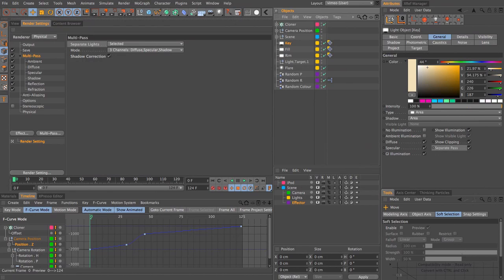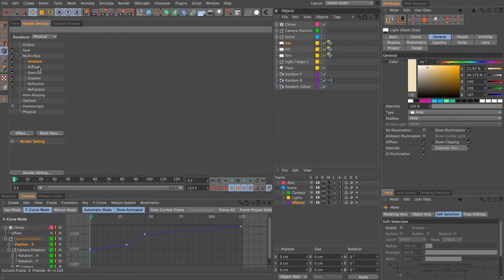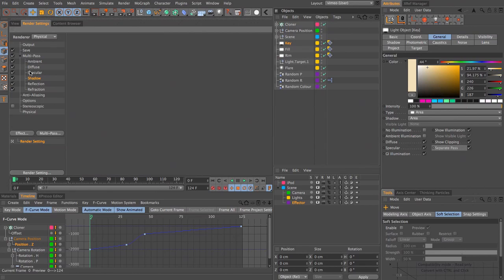What this essentially means is that where we have our separate multi-pass channels - ambient, diffuse, specular, shadow - for the diffuse and the specular and the shadow we will have a separate render for each of our lights. Which means you can then control your lighting in post a lot more. You can adjust how bright it is and you can adjust the color temperature.